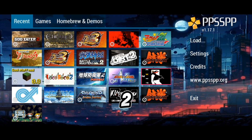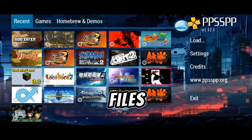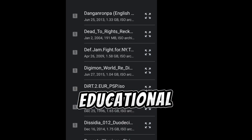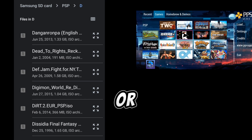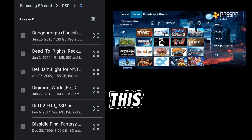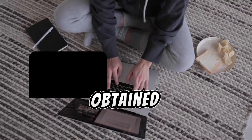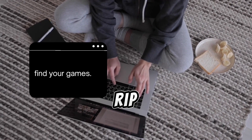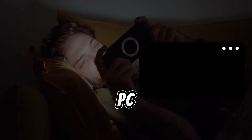Step 2: Obtain PSP game files. Since this is for educational purposes only, I will not promote or suggest any site where you can find games in this video. Ensure you have legally obtained PSP game files. You can rip them from your own PSP games using a PC.